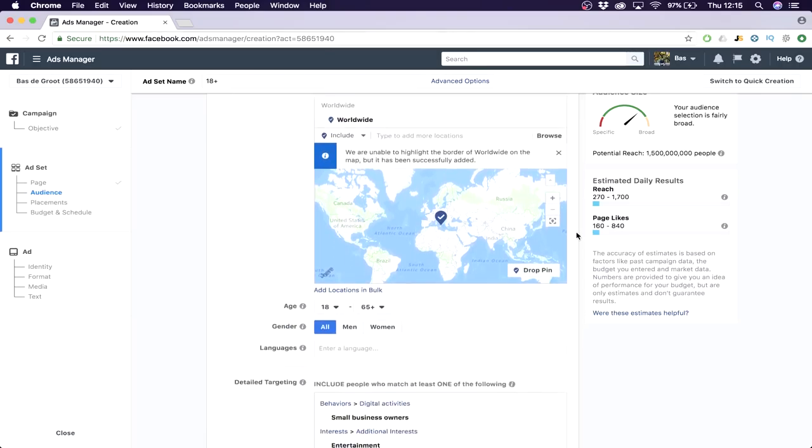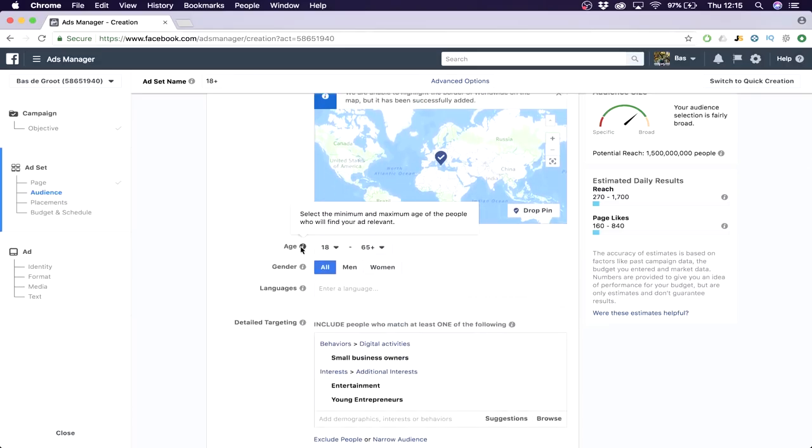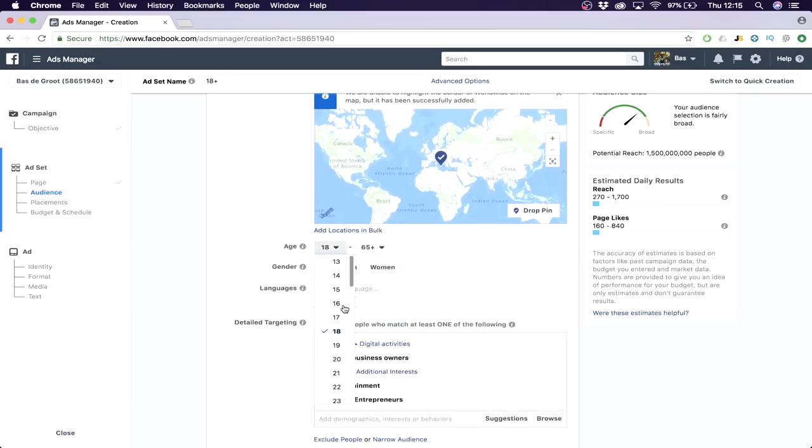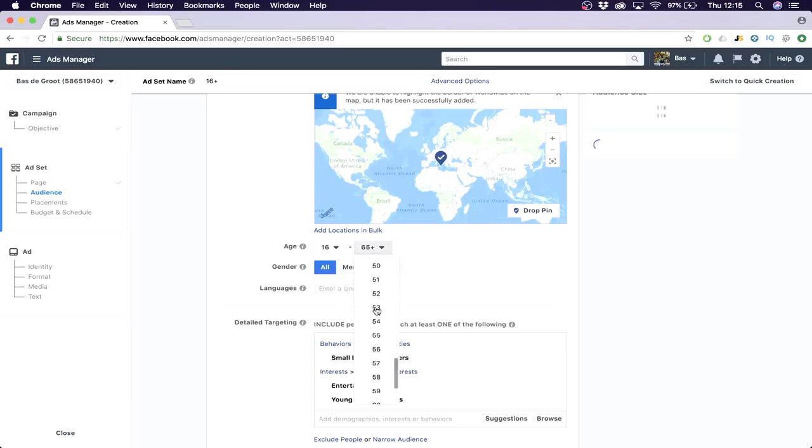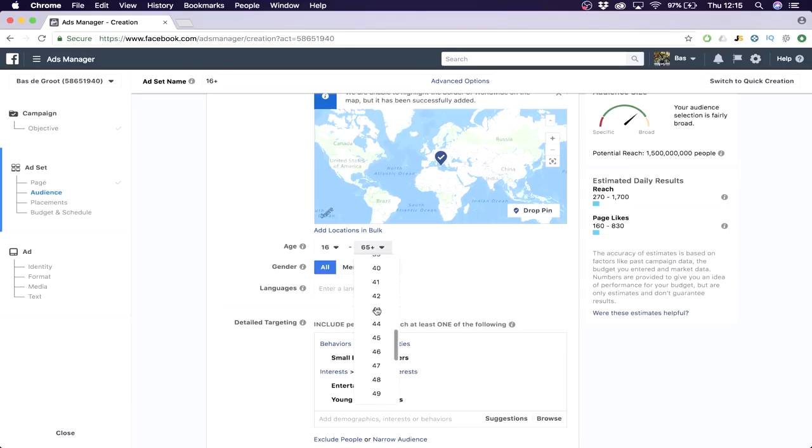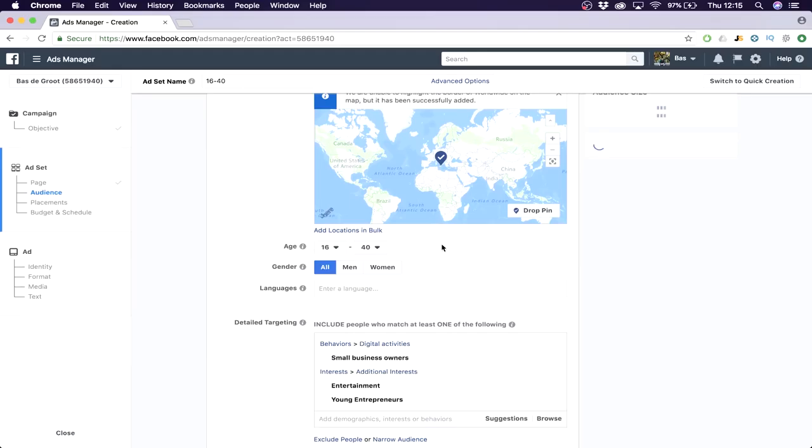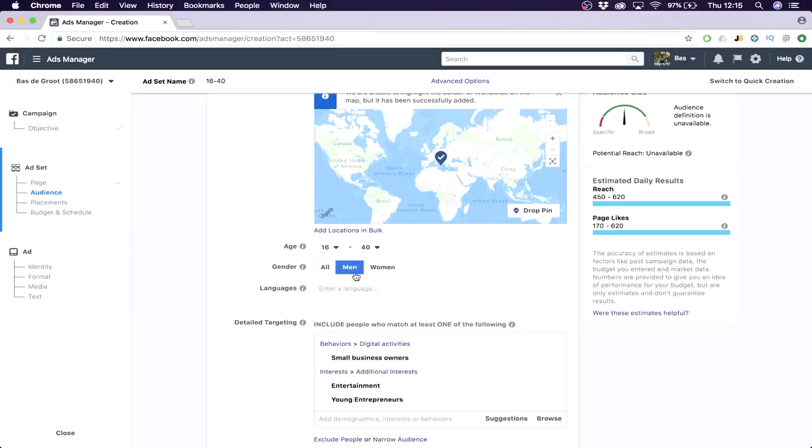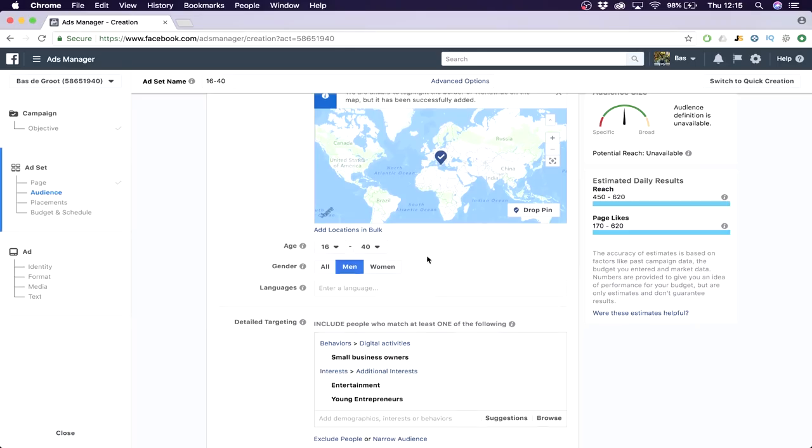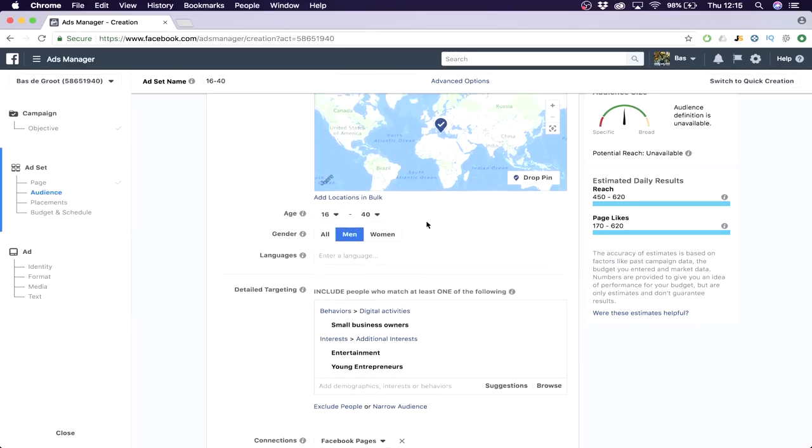My target audience is actually between 16 and 40. You can put your target audience - if you have a makeup or woman kind of page, you click women. But for me, I click men because usually men are into creating passive income. I don't actually know why women are less into that, but it's just a fact. I like to focus on men because my results will be better.